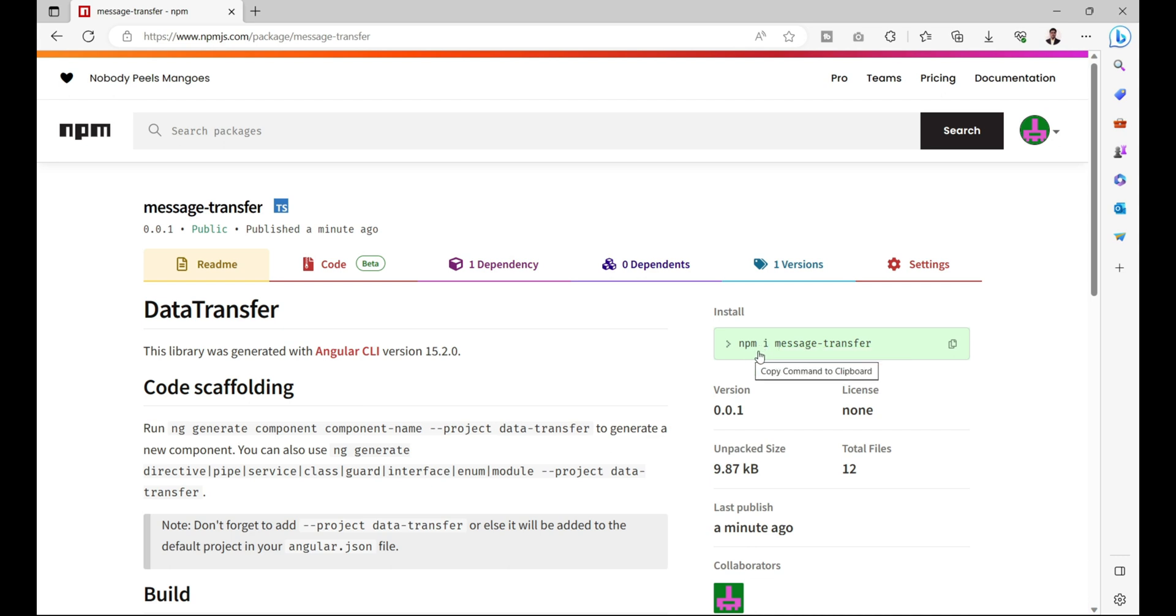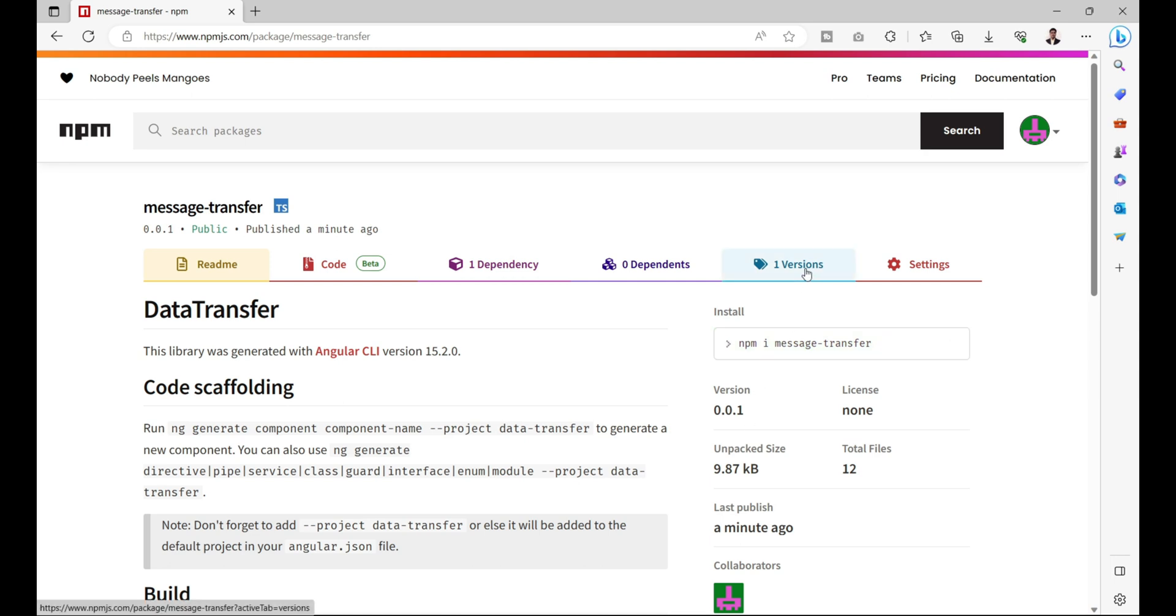Like how to install in any Angular project, we can install this message transfer by using this command: npm i message-transfer. And it has only one version currently which is 0.0.1. In the next video, we'll see how to use this message transfer package in a project. If you found this video useful, then press the like button and do share with your friends and colleagues.